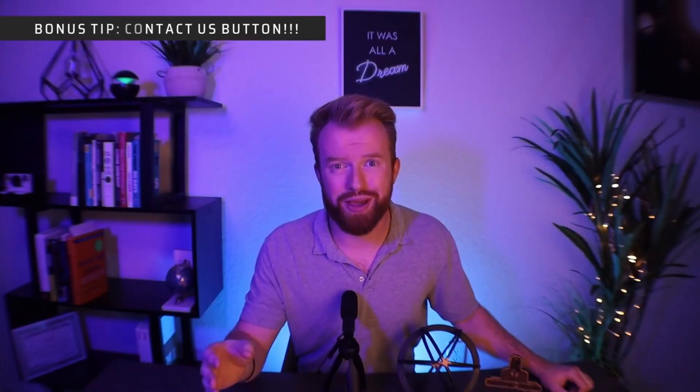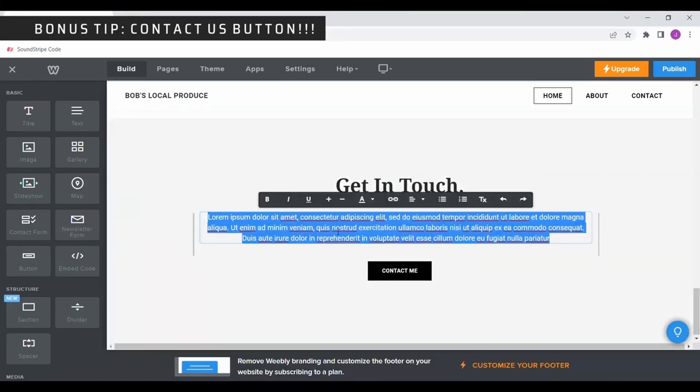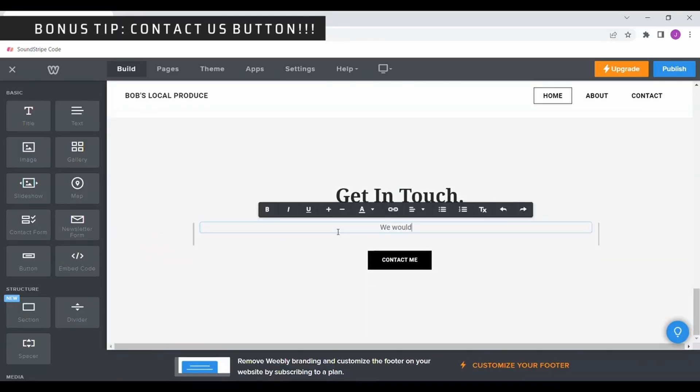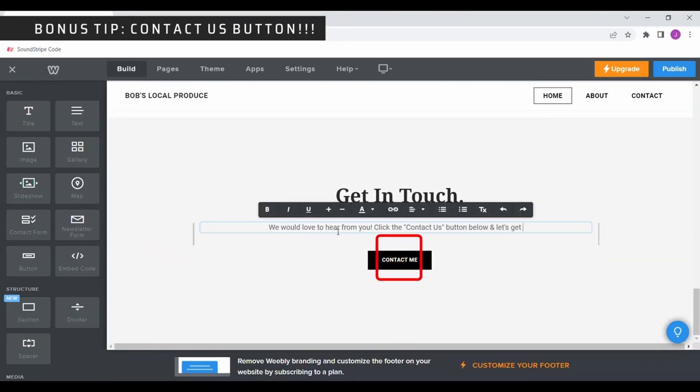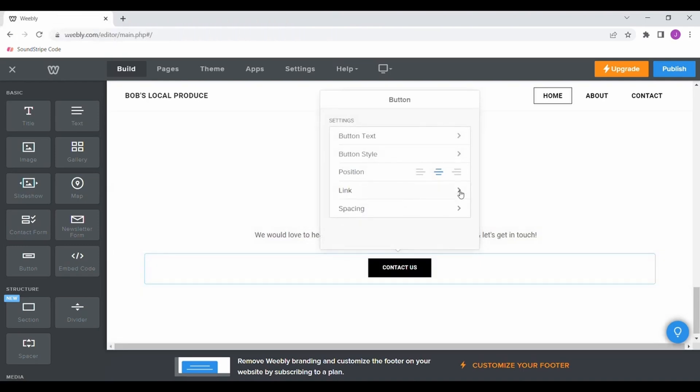The last feature of our home page is going to be contact us button. This way, your viewers can reach you. Similarly to the photos above, when selected, this will navigate the user to your contact page.